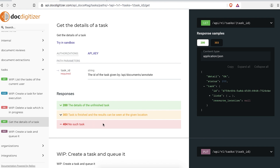You can see it has more than one possible response code. You will get the 200 response code while the task is not finished, and the 303 response code once the task finishes, which will also give you the location of the document so you can query the result from our engine.